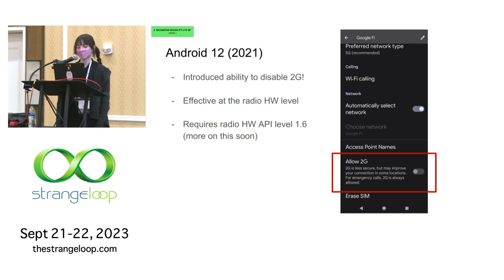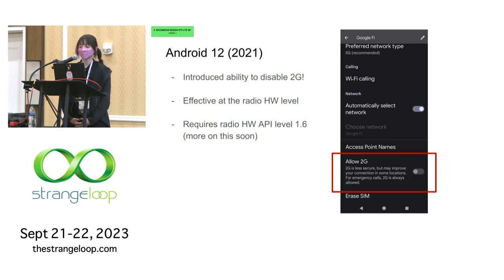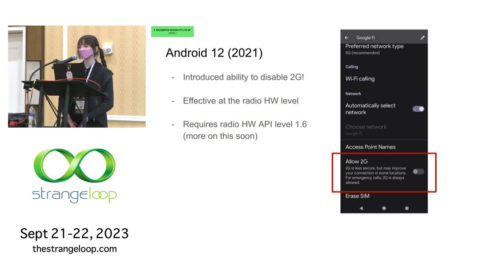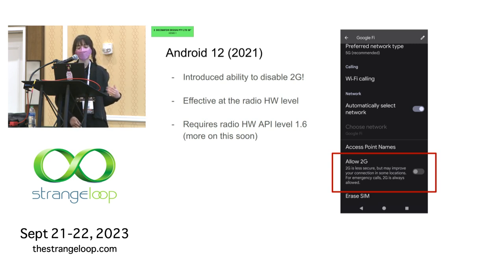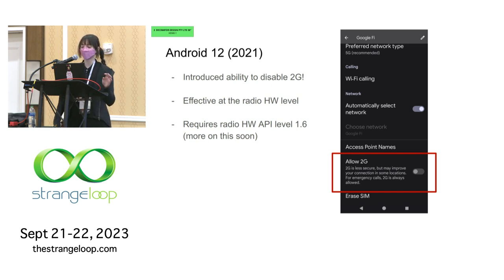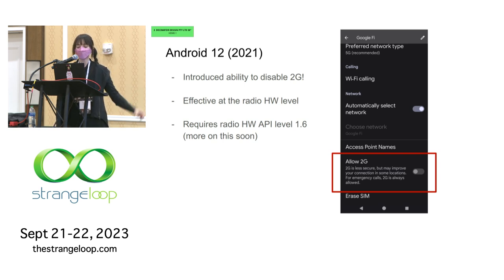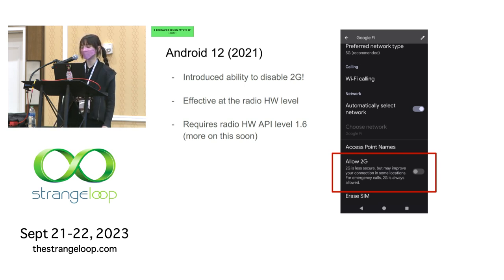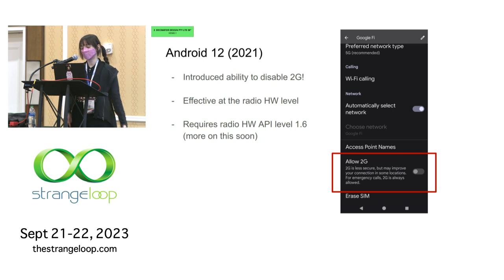Beginning in Android 12, released in 2021, we introduced the ability to disable 2G at the radio hardware level. The phone will not use 2G at all unless the user initiates an emergency call and the phone otherwise has no reception and has to expand the frequencies it's searching. For a phone to support this change, it needs radio hardware new enough to have had the relevant changes implemented modem-side — specifically an API level higher than 1.6 for the radio hardware. That's why if you pull out your phone to look for the setting, you might not see it because your radio hardware might not be up to date.